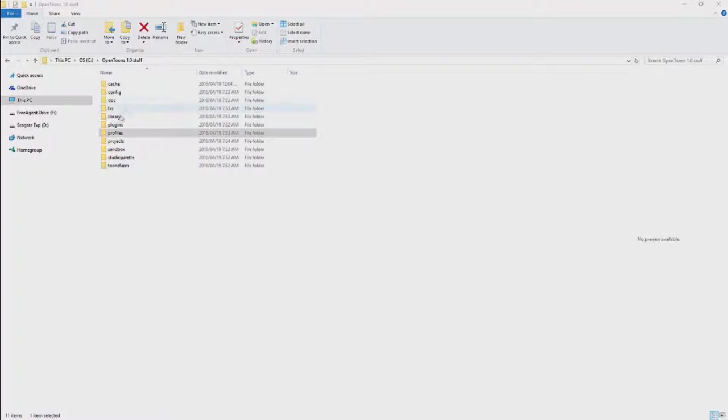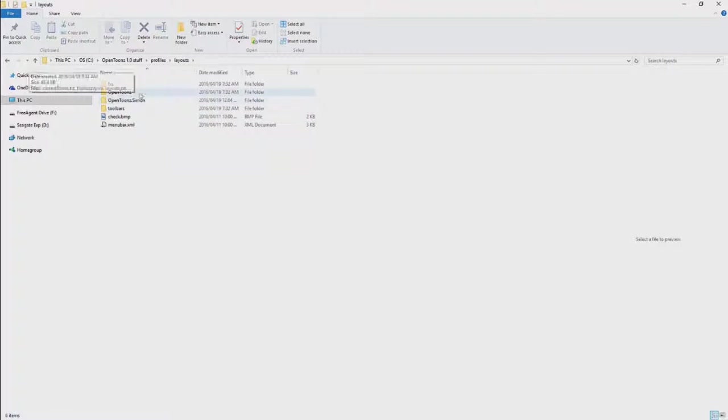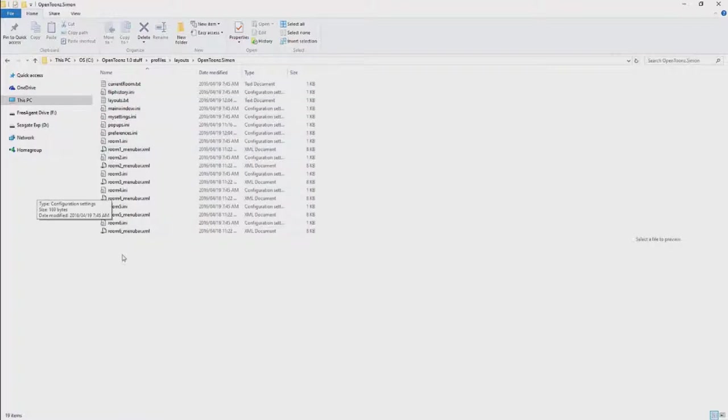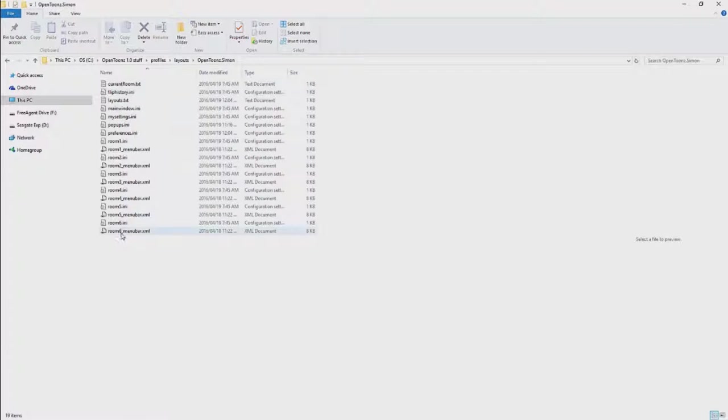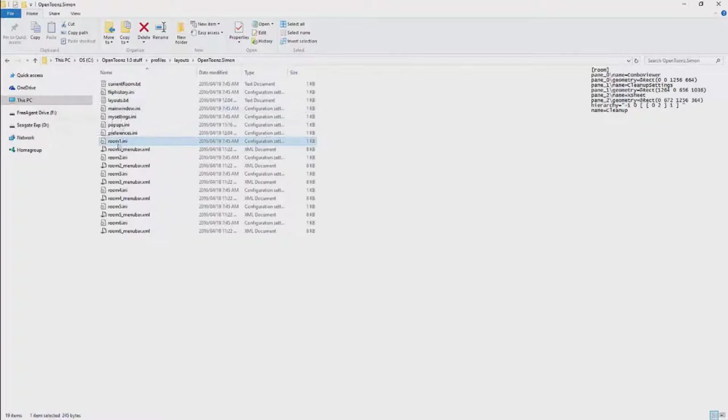Within this we will have the Profiles directory, and within that we will have the Layouts directory, and then you will have a directory with your user's name, in which you will have these various options over here. You will have Layouts and Room Files.